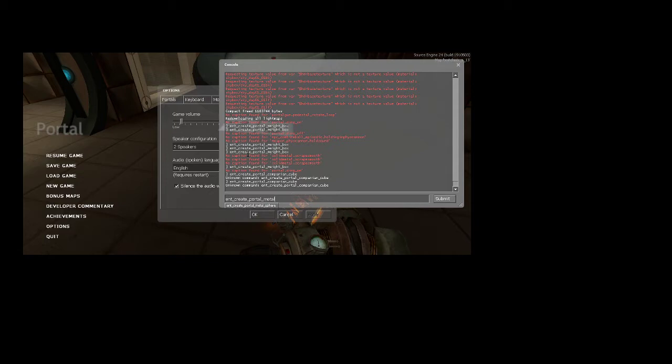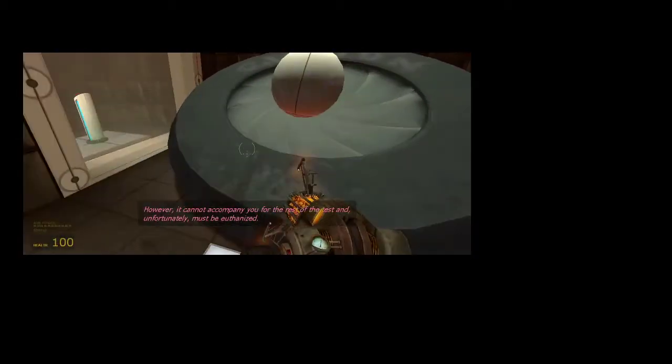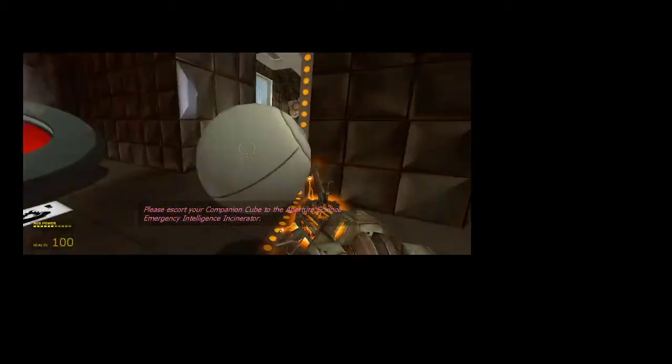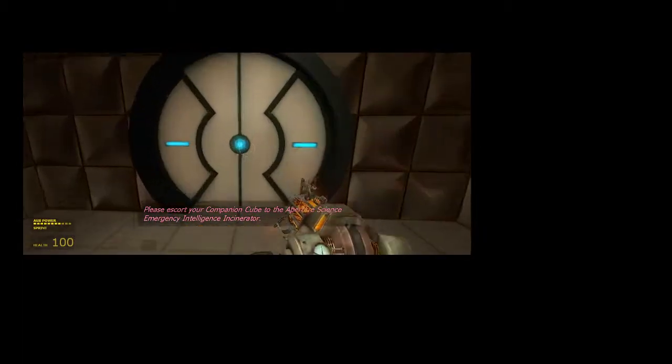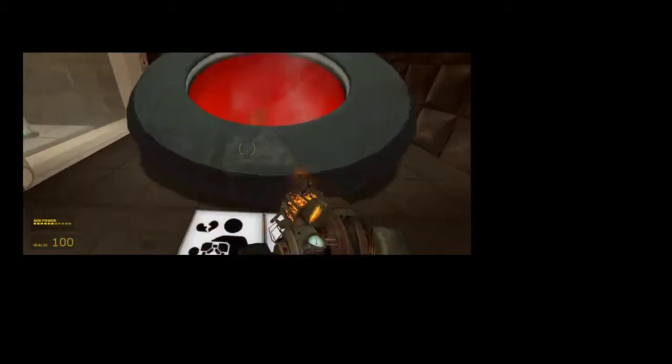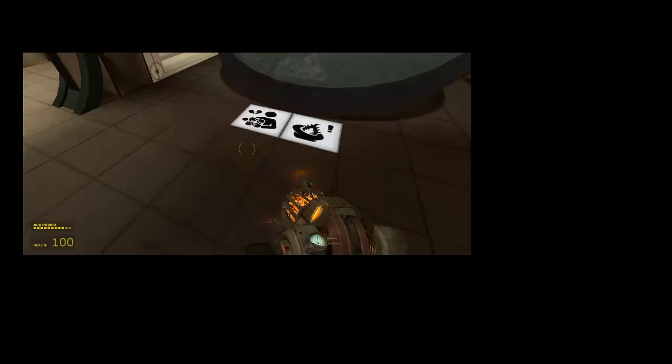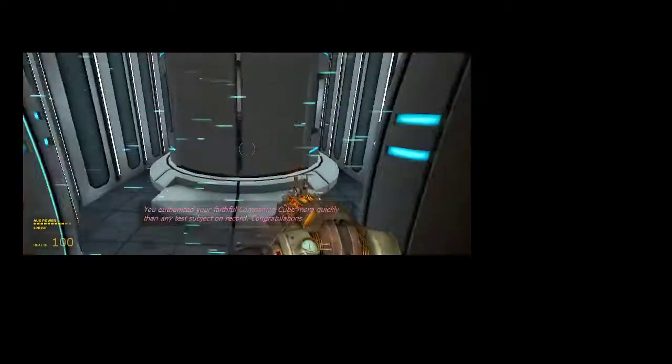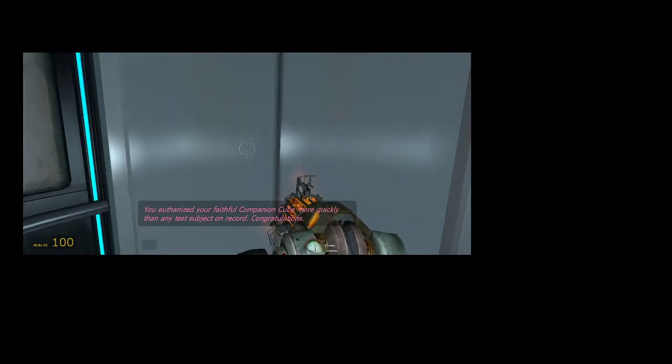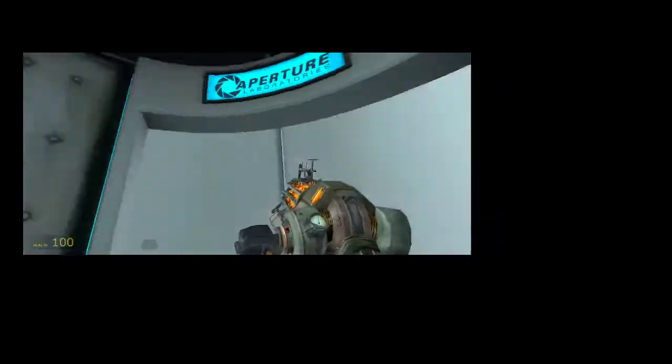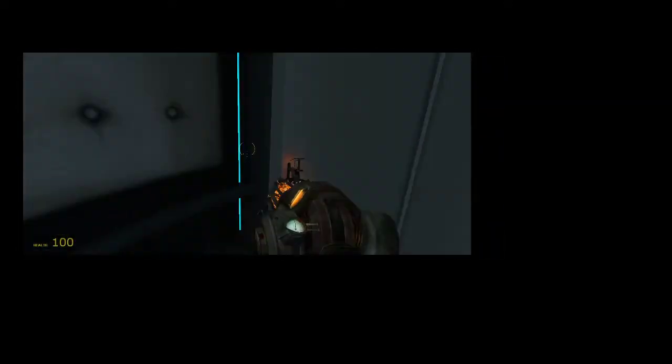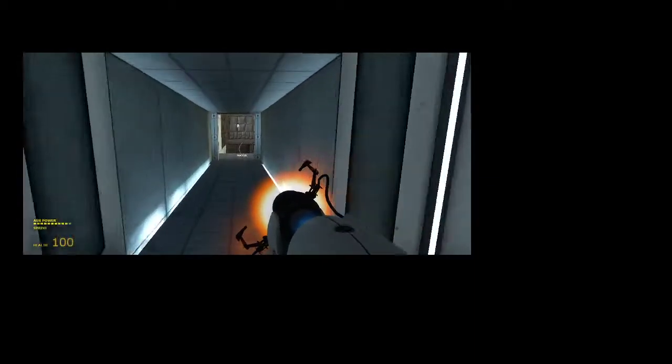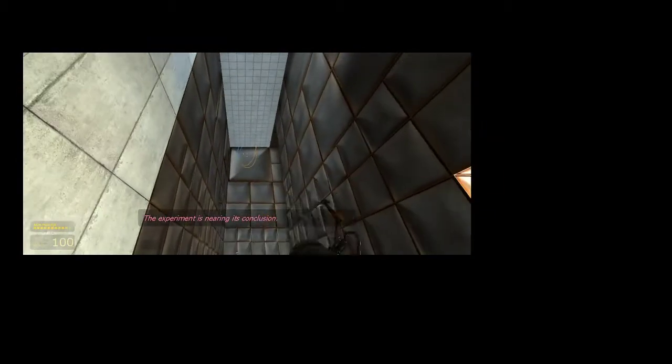The companion cube is not okay. Unfortunately must be euthanized. Please escort your companion cube to the Aperture Science Emergency Intelligence Incinerator. Oh yeah! I forgot the weight box is the same entity. It just has a different texture. So we'll be able to skip that one easily. Congratulations. And the companion cube actually still is alive, so there you go.